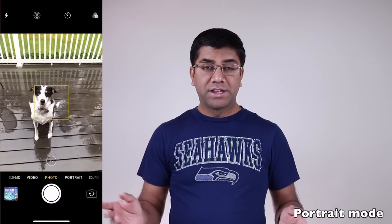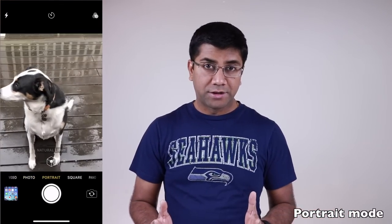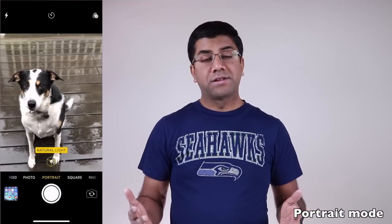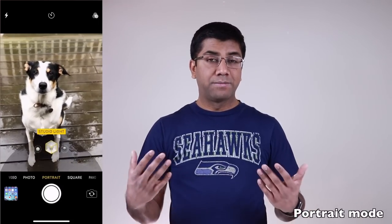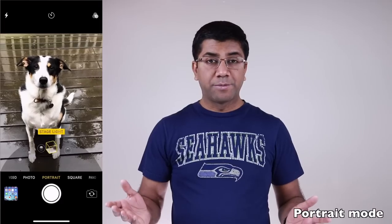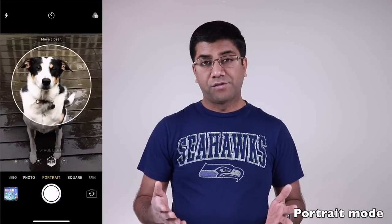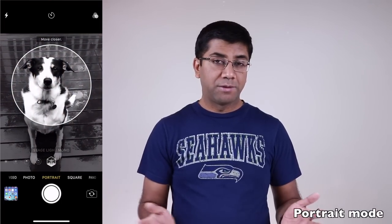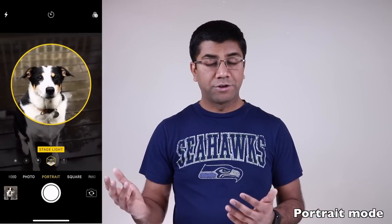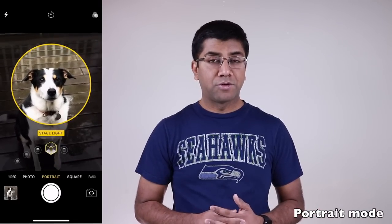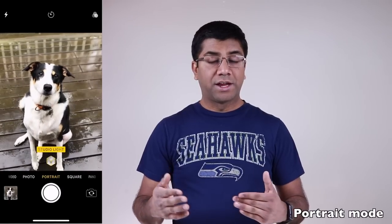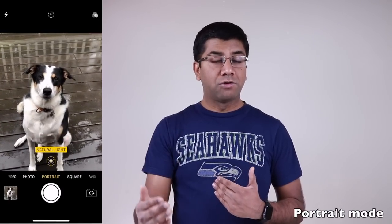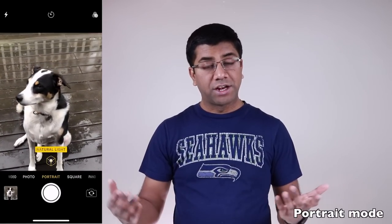The dual camera setup in the iPhone X allows you to take portrait shots, which put the focus on a nearby object and add a blurred background effect. To take a portrait shot, open the camera app, swipe right to switch to portrait mode, focus on your subject to see a preview, and then take the shot.